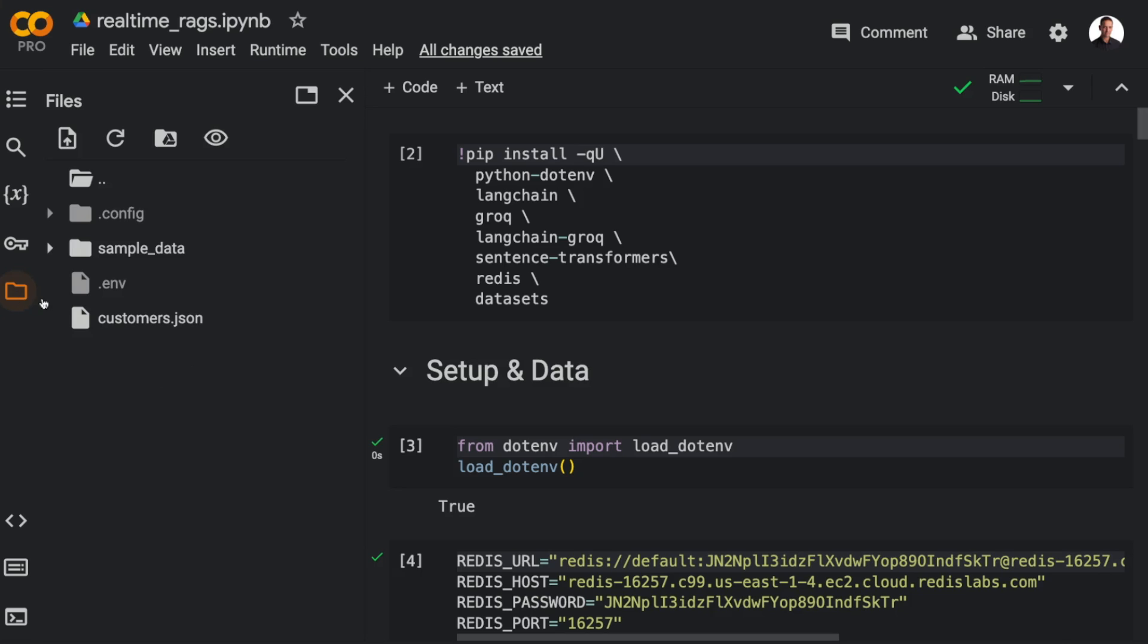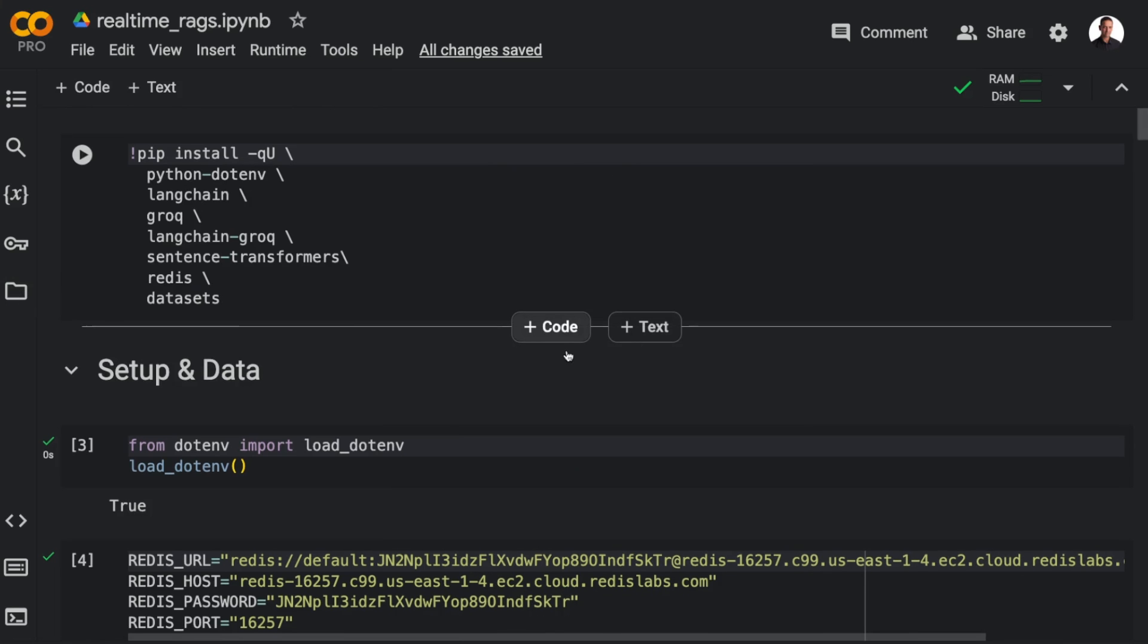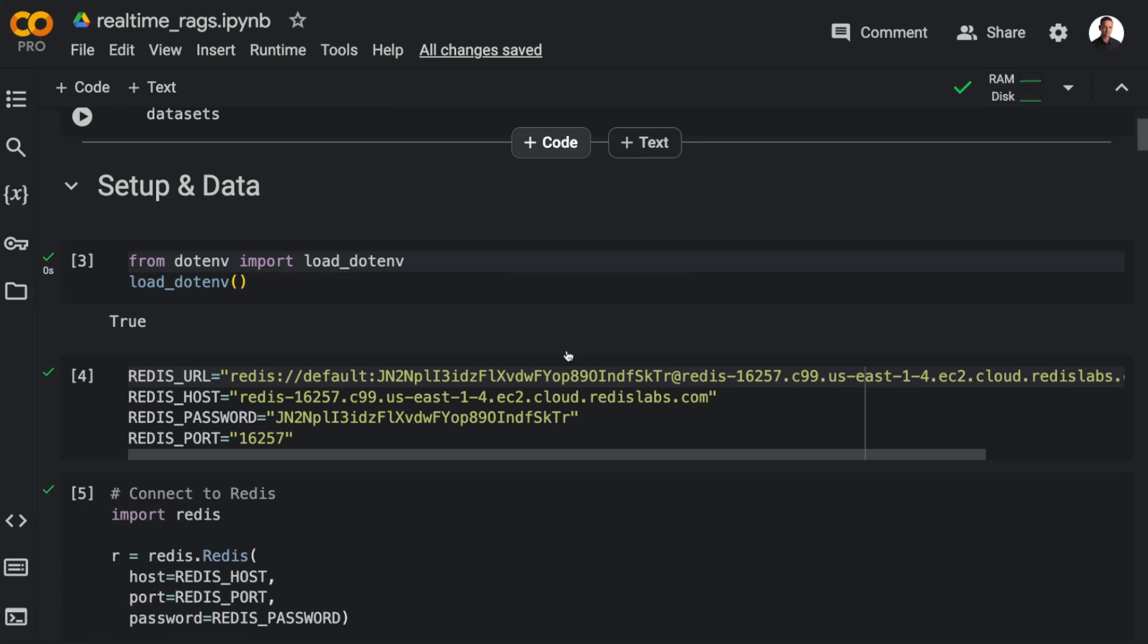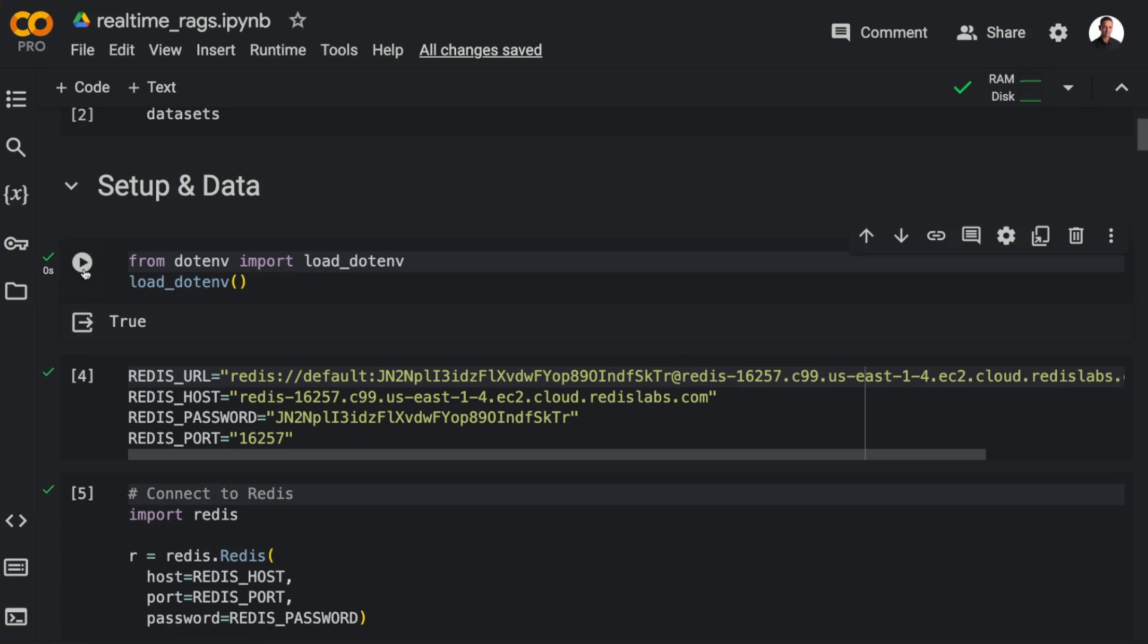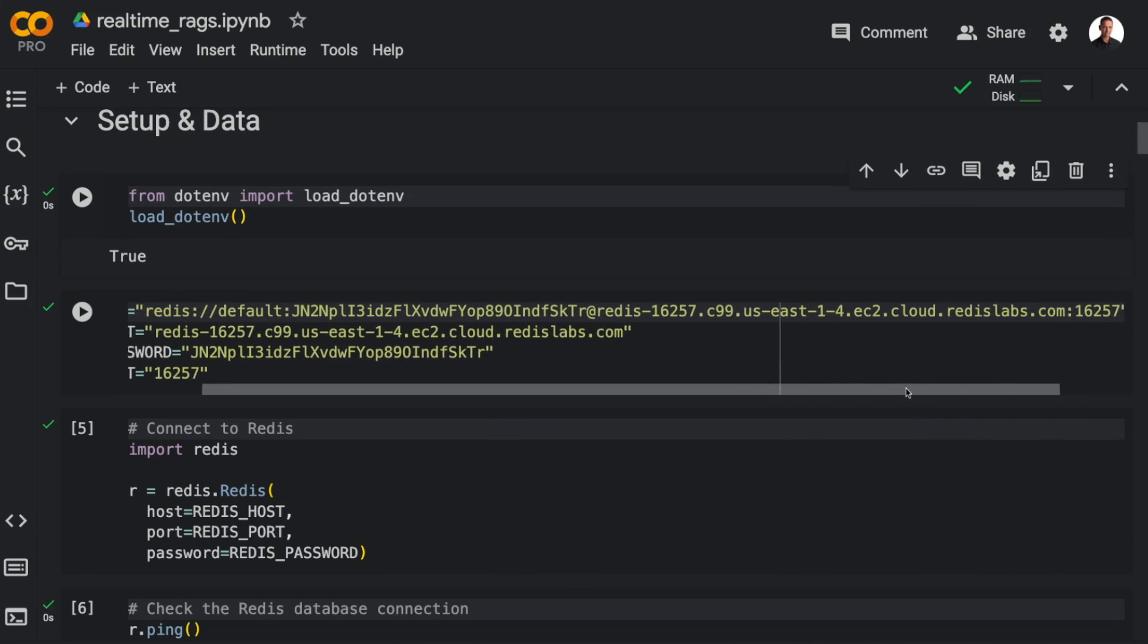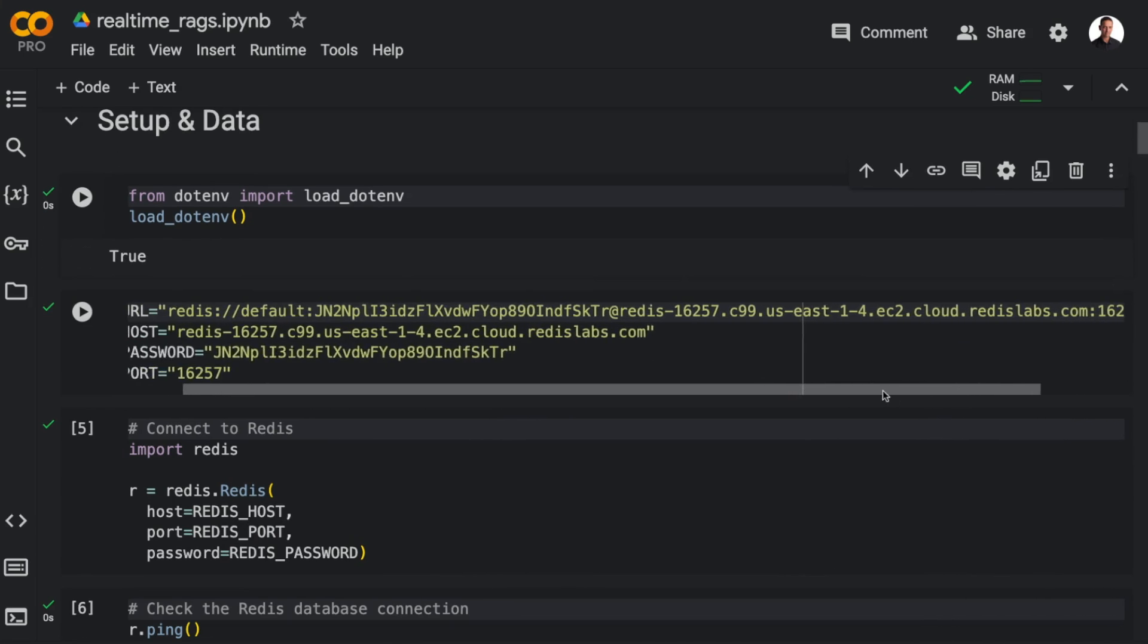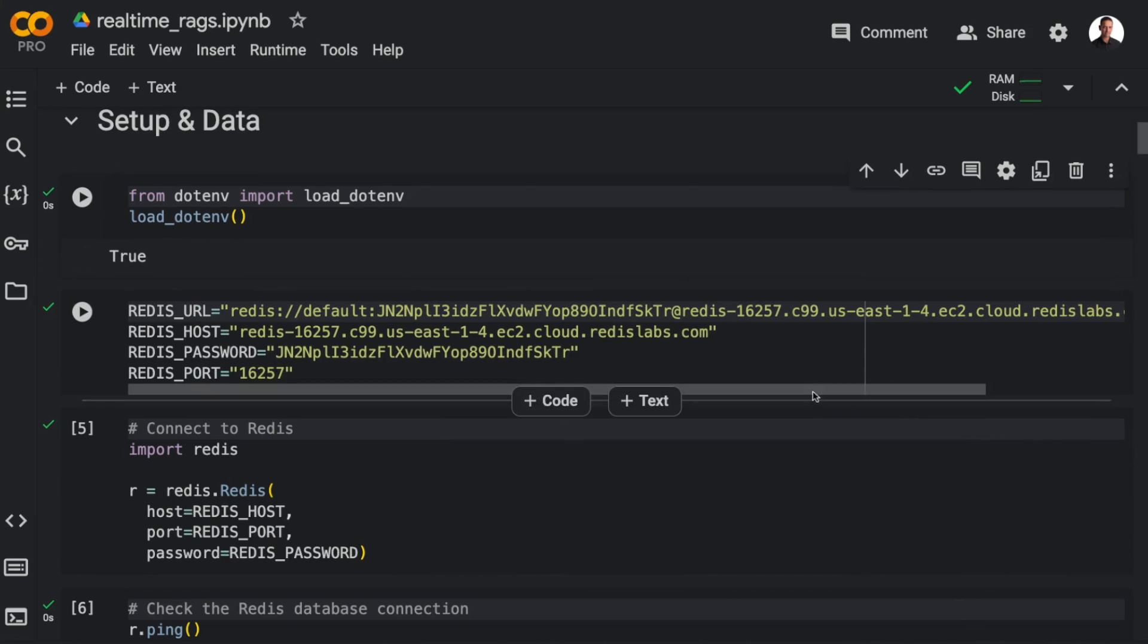I've uploaded my .env file with the API keys, and then I have a JSON file with customer data. And I'm going to use the customer data for contextualizing the RAG chain in the last example. For storing the vector data, I'm going to use Redis on redis.com. And here I have my Redis URL, my host,